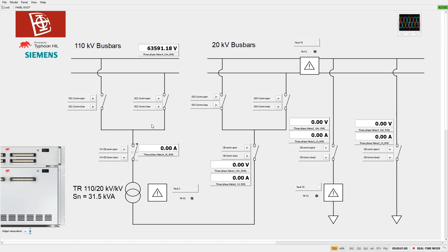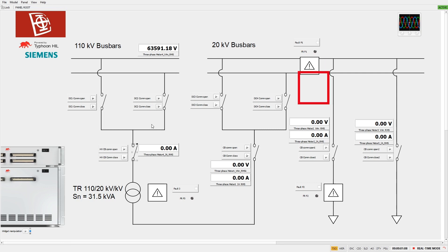There are also three locations where we can insert faults into the simulation: in the medium voltage side of the power transformer, in the medium voltage bus bars, and in one of the feeders.